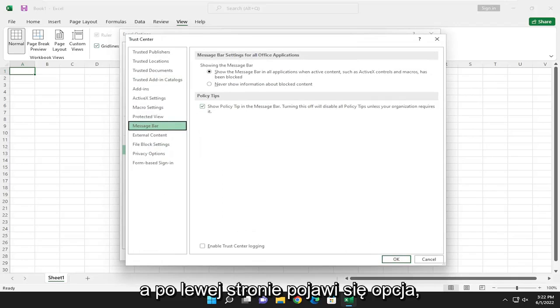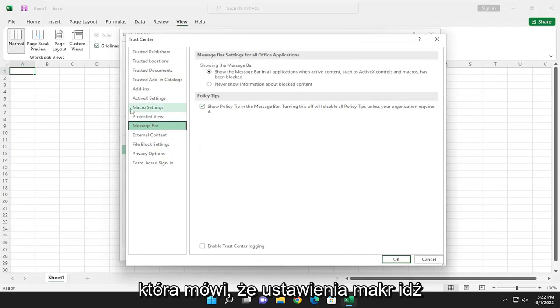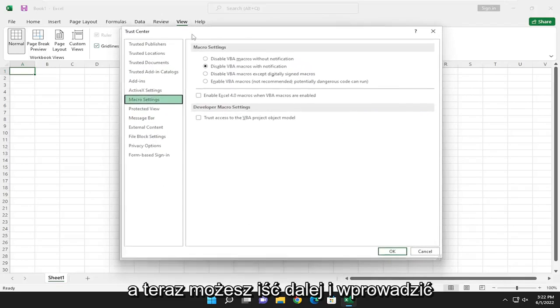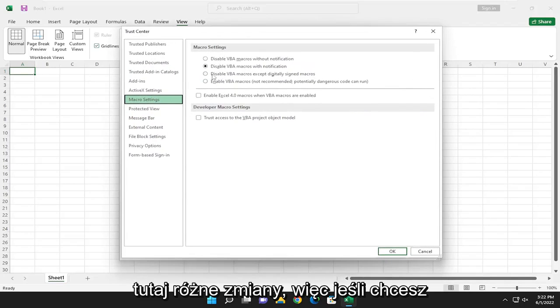Then there'll be an option on the left side that says macro settings. Go ahead and select that, and now you can go ahead and make different changes here.